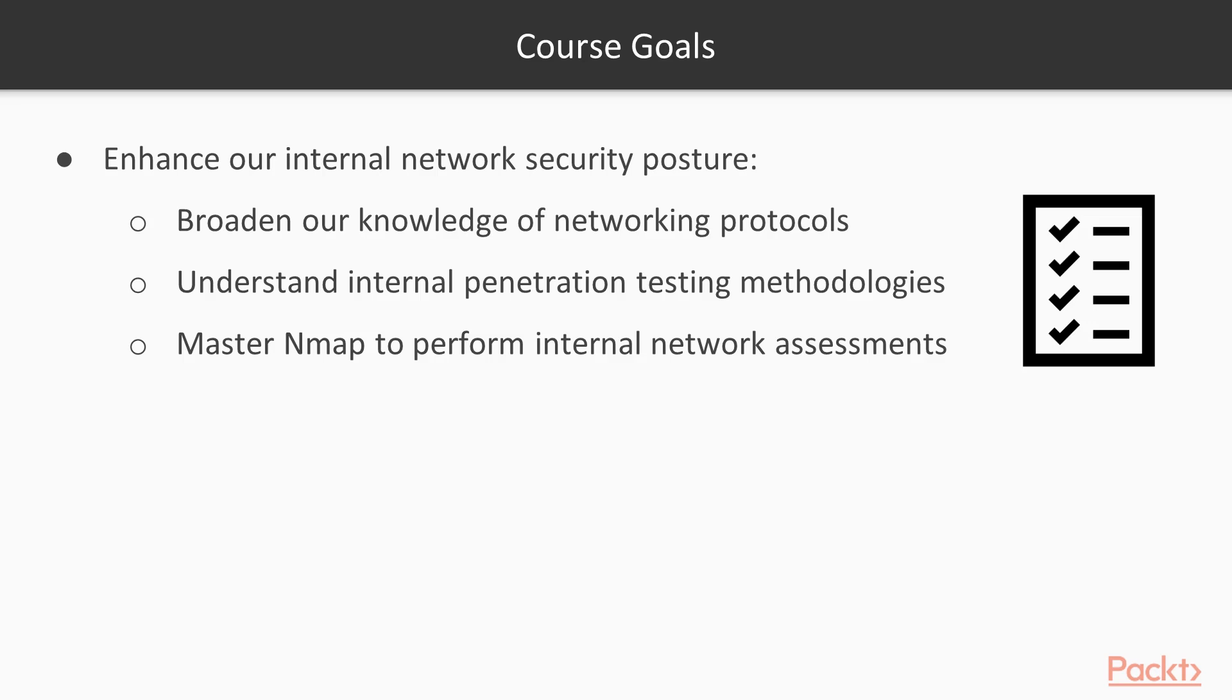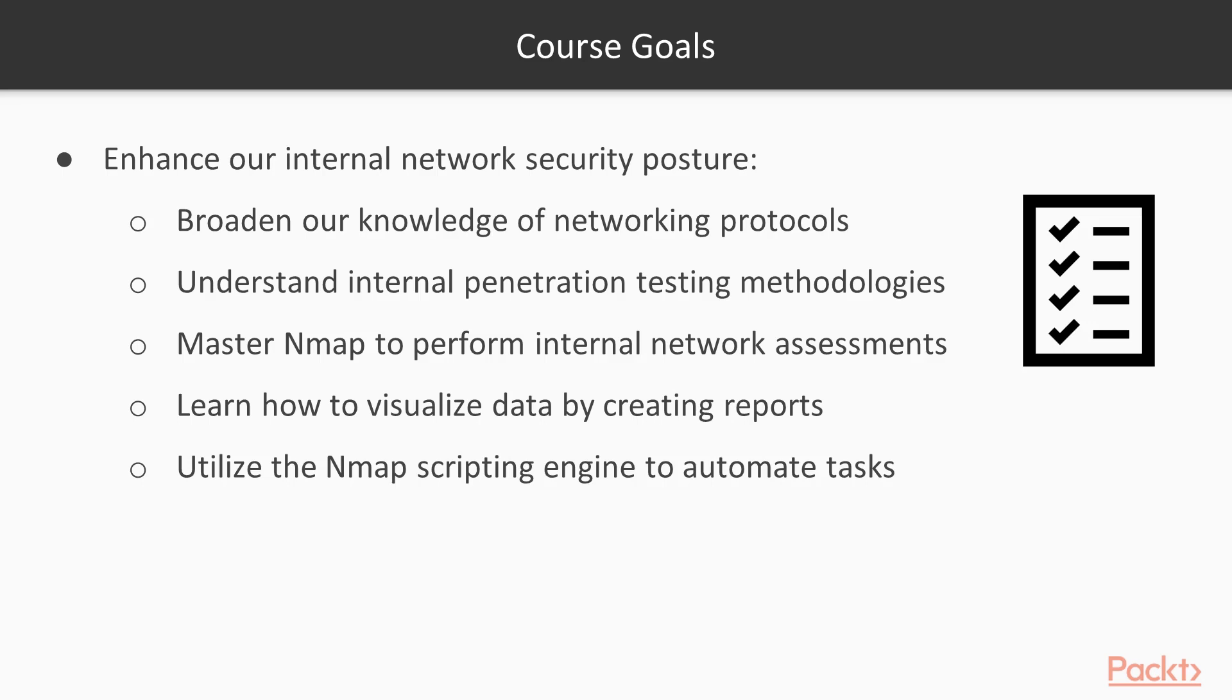In addition to becoming familiar with Nmap, we'll want to learn how to visualize data so that we can interpret it easier and create reports. Then lastly, we'll learn to utilize the Nmap scripting engine to automate common tasks, thereby making our assessment process faster and more efficient.